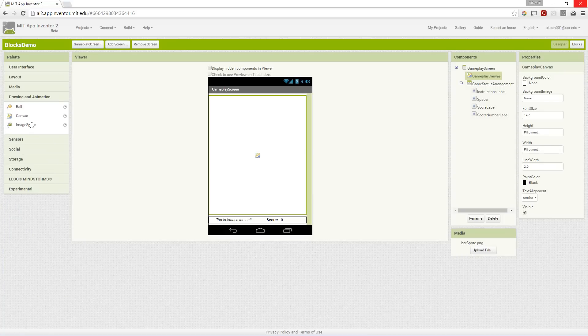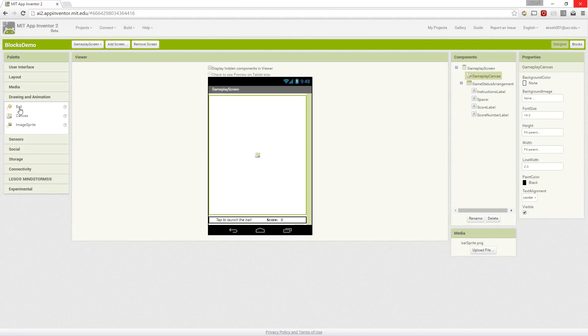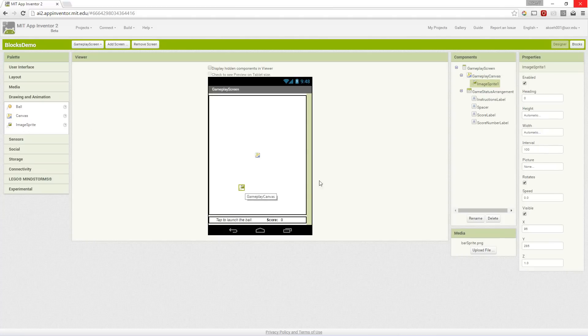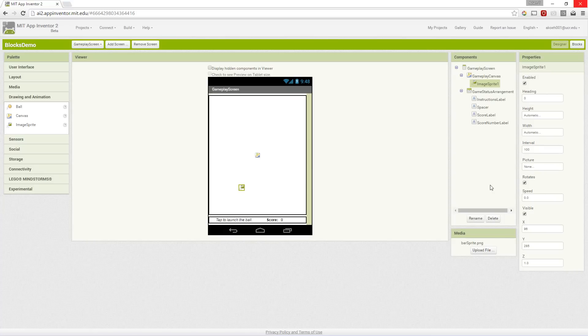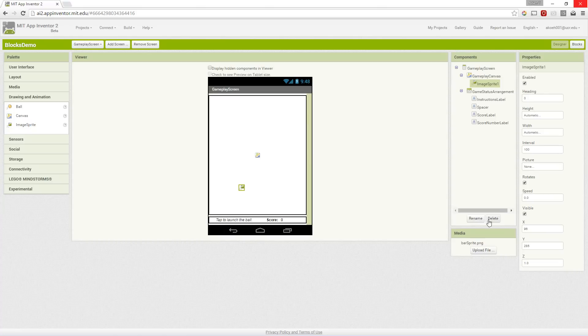We see that we have image sprites and balls. If we add an image sprite it becomes anything we want on that canvas. We can set a picture and we can move it around or interact with it. It has all of these properties.